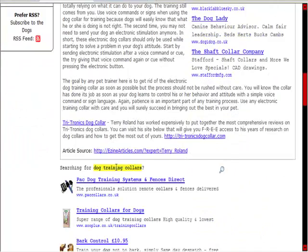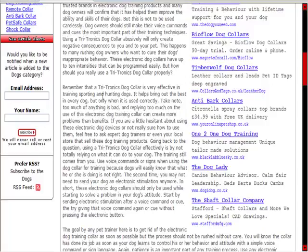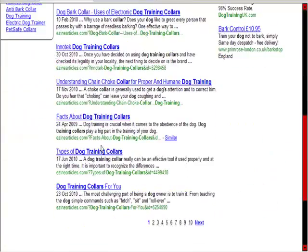You can see some good information there - you can pull information from here to use in your article. As we go through, there are a lot of different articles here. We can do facts about them - you could write 'five facts about dog training collars,' 'six reasons why you need a dog training collar to train your dog,' or 'four reasons why a dog training collar isn't a good idea.' So we've got lots of ideas.